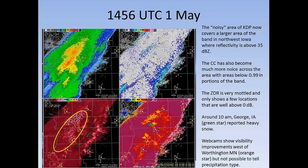What I found really neat is that KDP, in this case, was able to give us some lead time from a nowcasting perspective, telling us that this transition from snow to rain was going to be occurring over time.